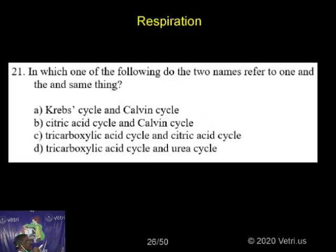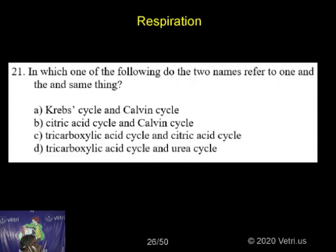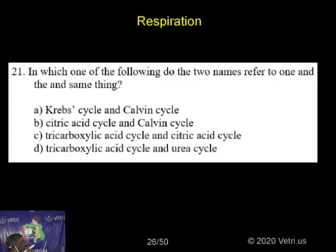In which one of the following do the two names refer to one and the same? Krebs cycle and Calvin cycle; citric acid cycle and Calvin cycle; tricarboxylic acid cycle and citric acid cycle; or tricarboxylic acid cycle and urea cycle? Which pair is correct?